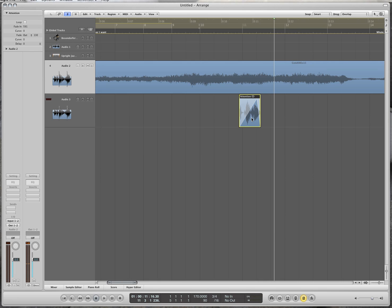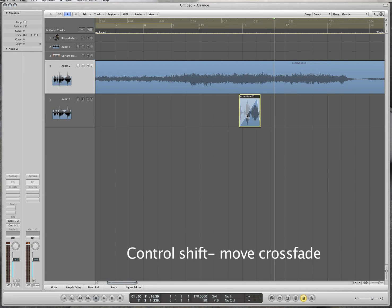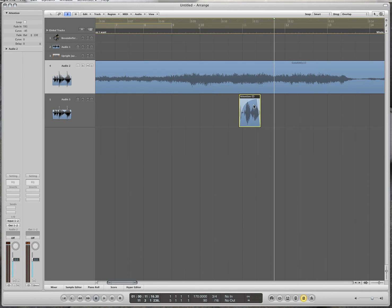You can see how it fades in and fades out. If you press Ctrl+Shift, that will control the shape of the crossfade, so you can control what the shape looks like a little bit better.